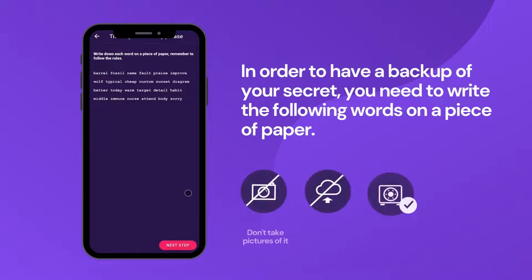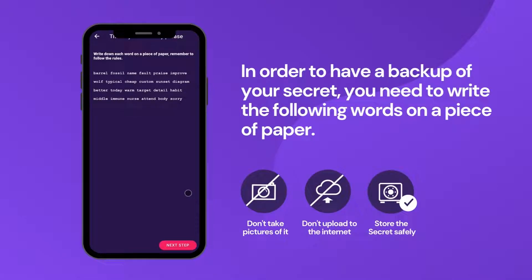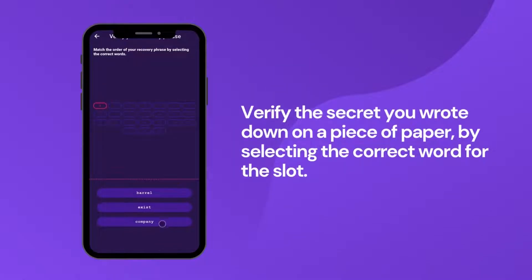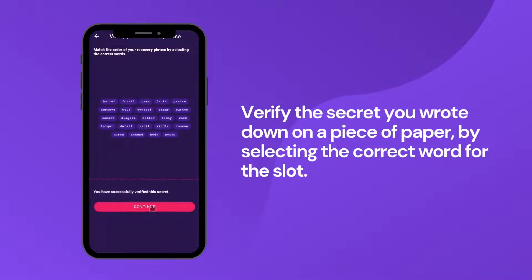In order to have a backup of your secret, you need to write the following words on a piece of paper. Verify the secret you wrote down on a piece of paper by selecting the correct word for the slot. When you are through, click on Continue.